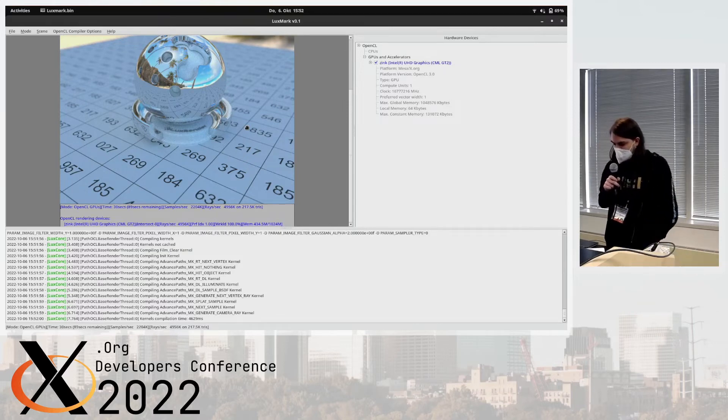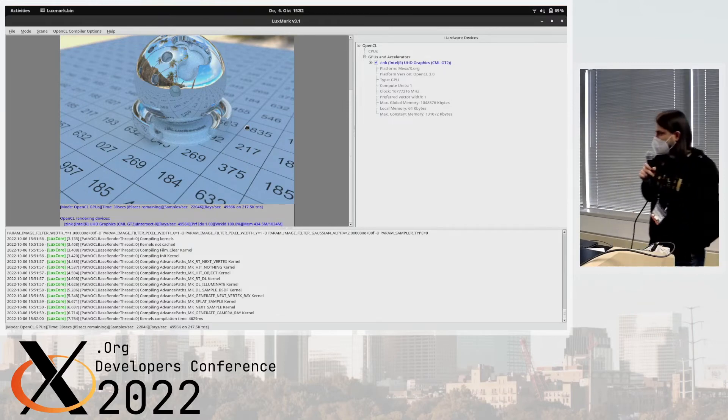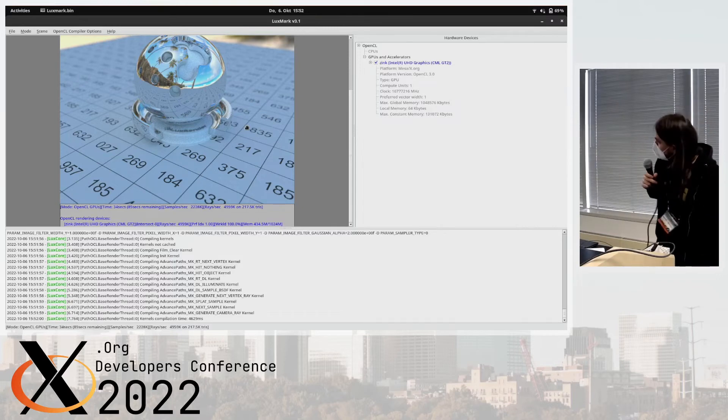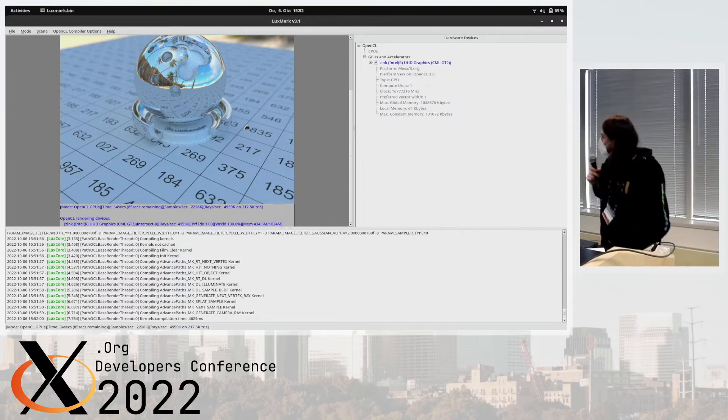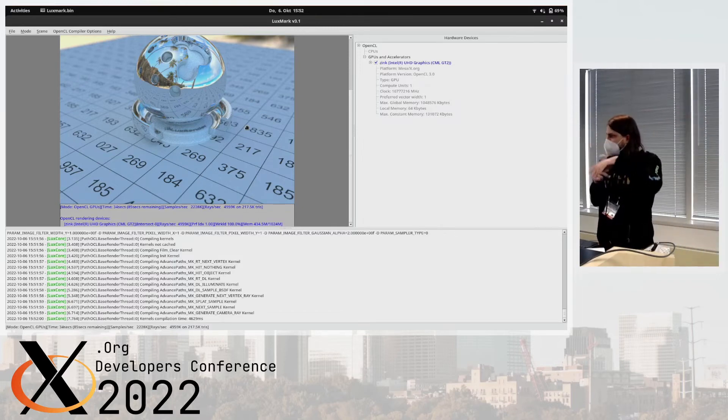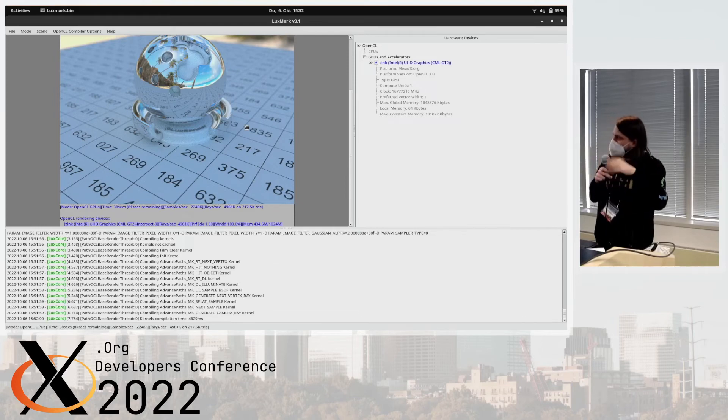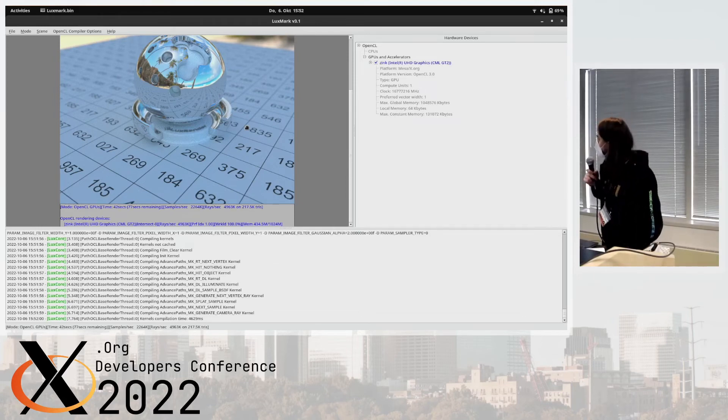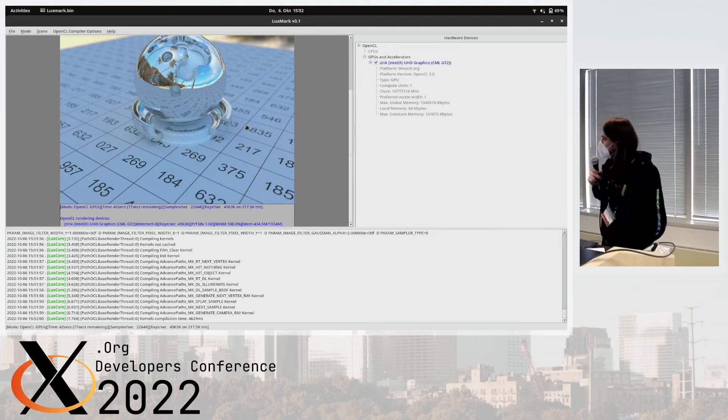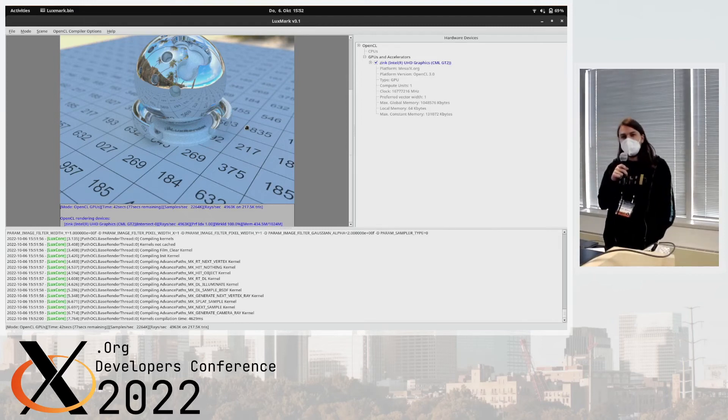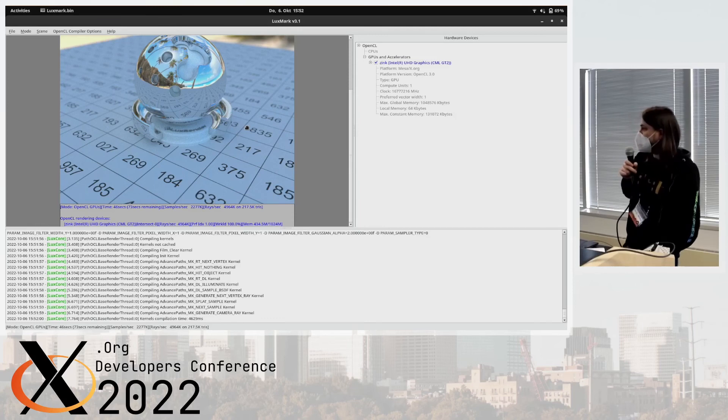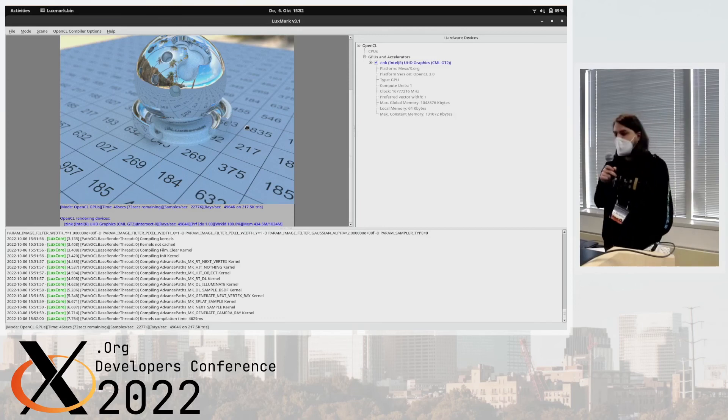That's essentially it. In case you're interested to make it run as well, you can probably just try it out. I have a Rusticle slash Zynk branch with a couple of hacky patches and a pile of stuff. Jason and Mike helped a lot out with this, so big thanks to them. Yep, that's it.